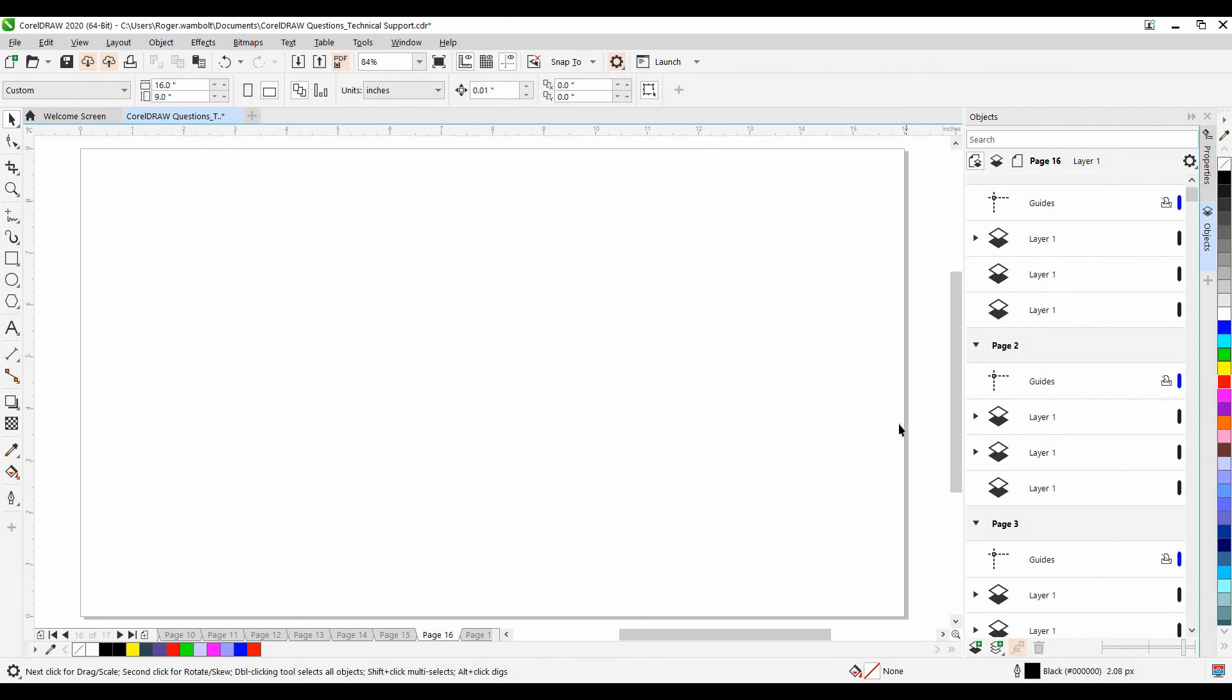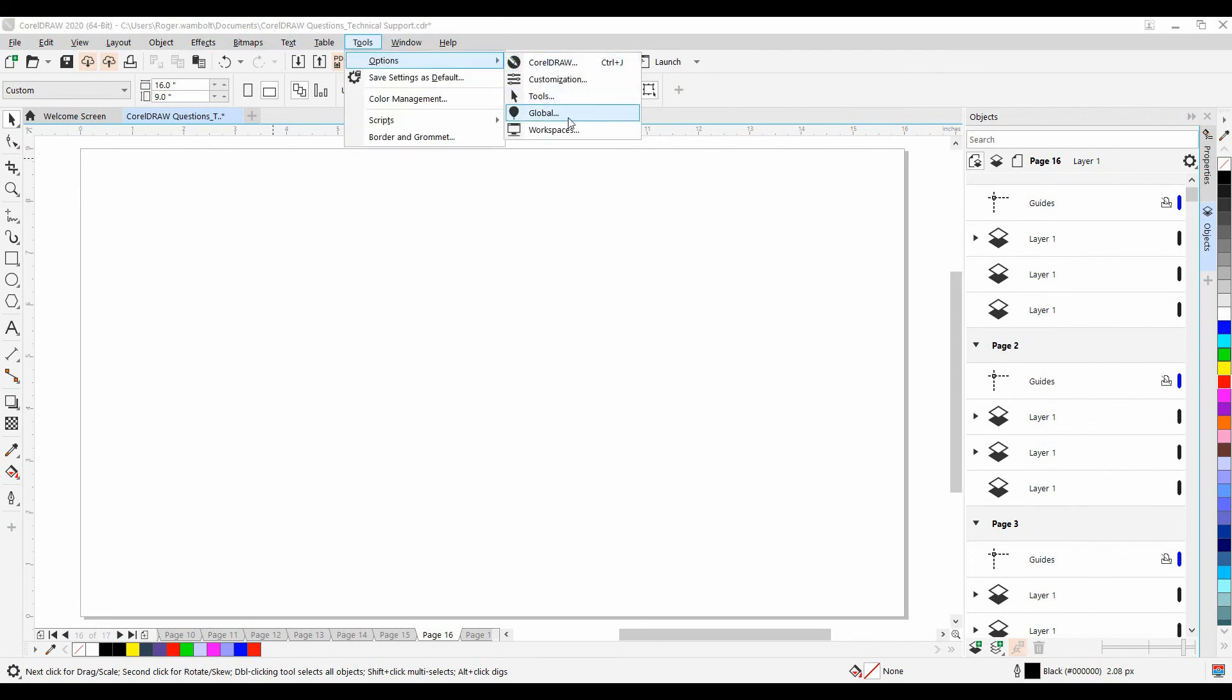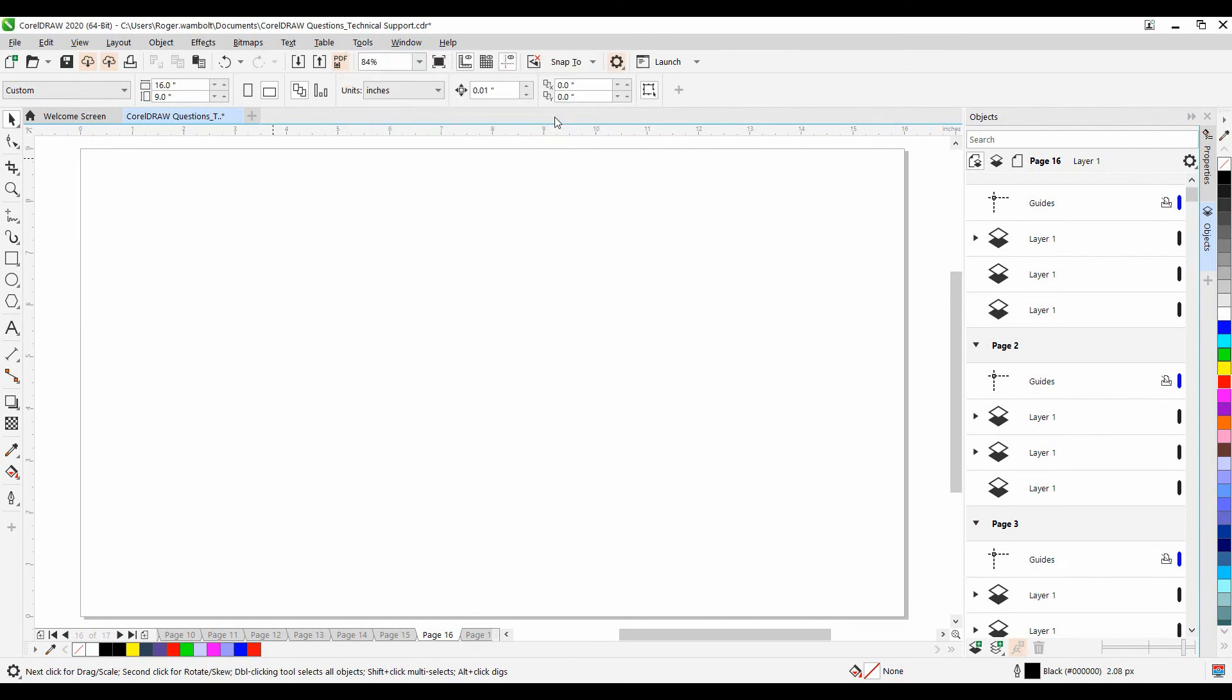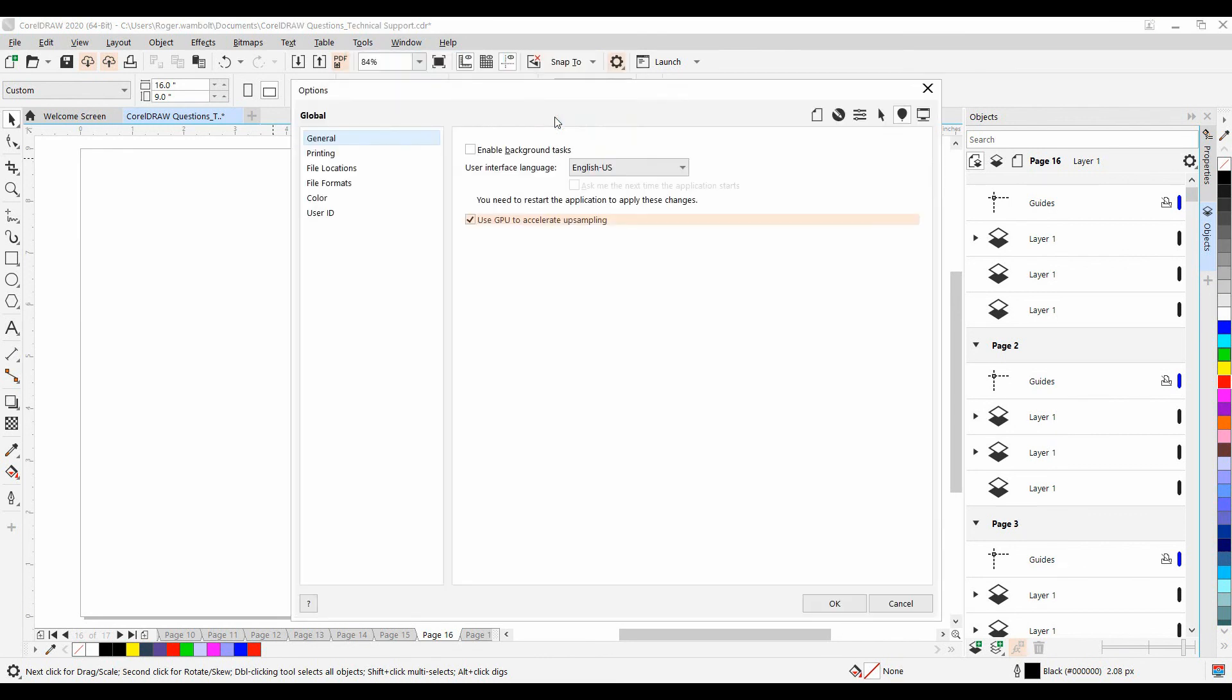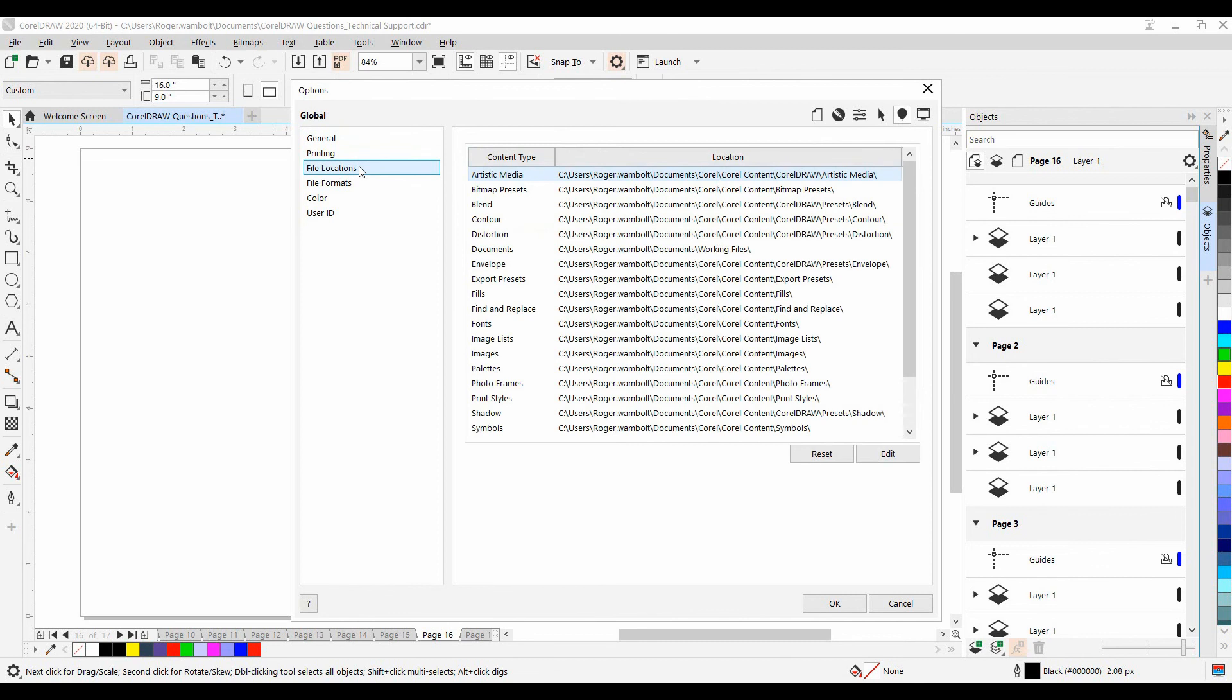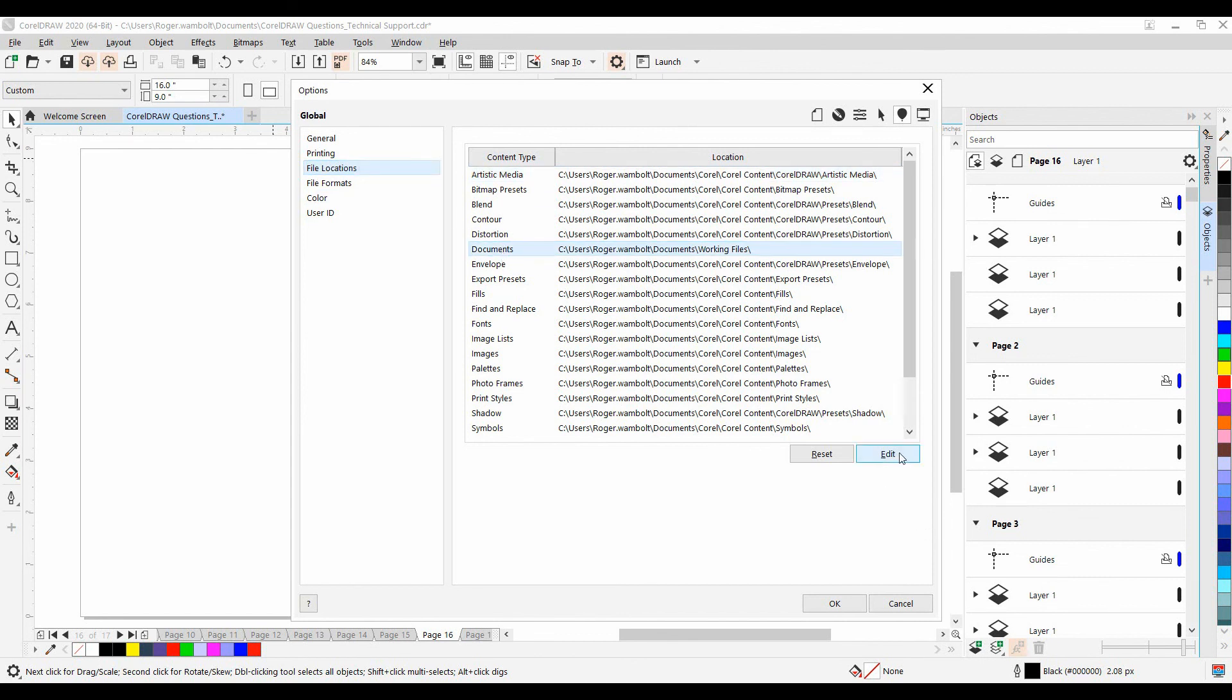In CorelDRAW, go to Tools, Options, Global. Select the file locations. Here, you may see some locations either grayed out or the path is in red. These are the ones that are causing the issue. Verify where they should be pointing to and then select it, click on Edit, and point to the new location. Once you've fixed them all, simply restart CorelDRAW.